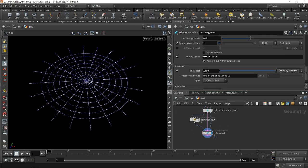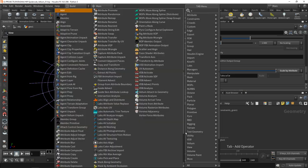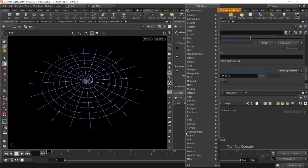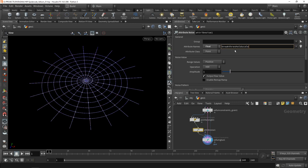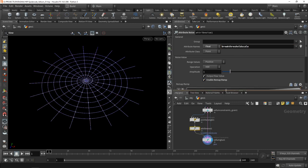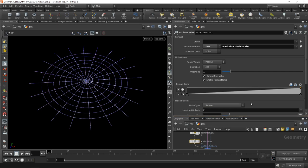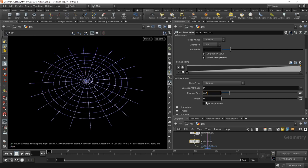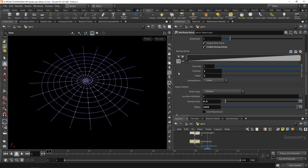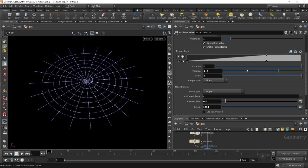To make this web break more organically, more randomly, I want to scale this by an attribute. Houdini automatically suggests calling this attribute break threshold scale, so let's go with it. Let's use an attribute noise, set the attribute to be a float, and paste this break threshold scale. Enable a remap ramp here, and when preparing this setup I found scaling this noise down a bit and offsetting it resulted in a good look.